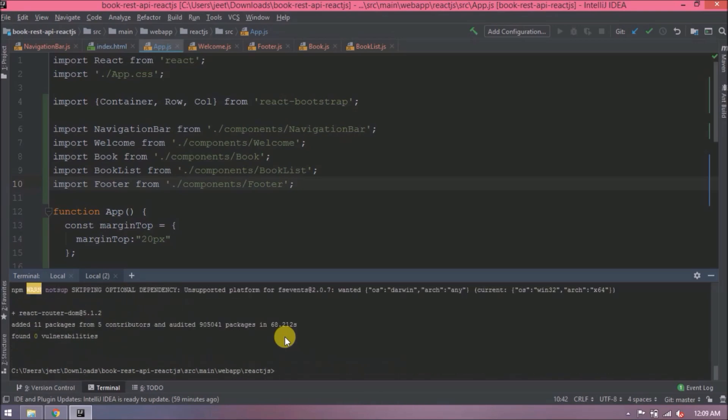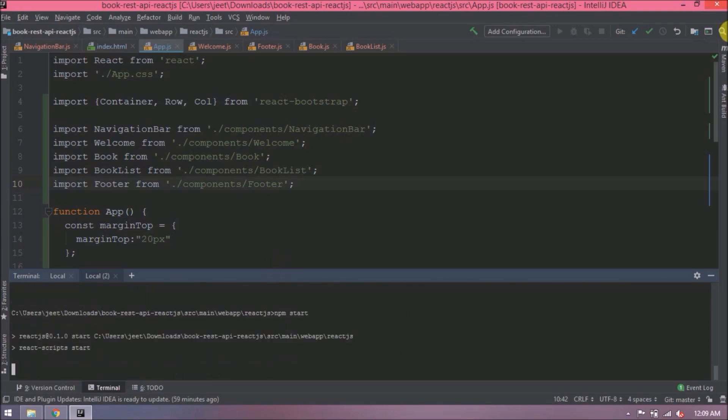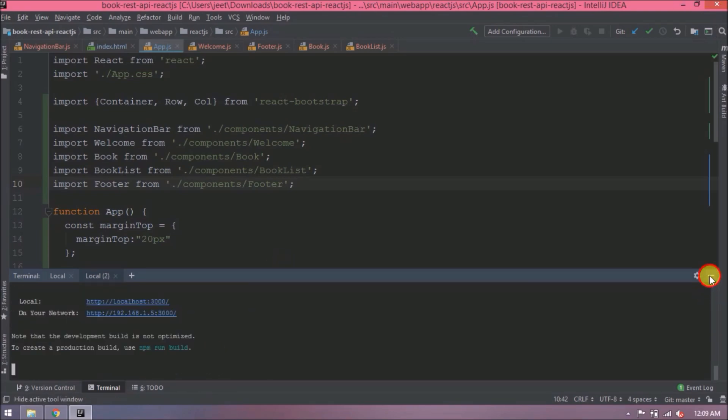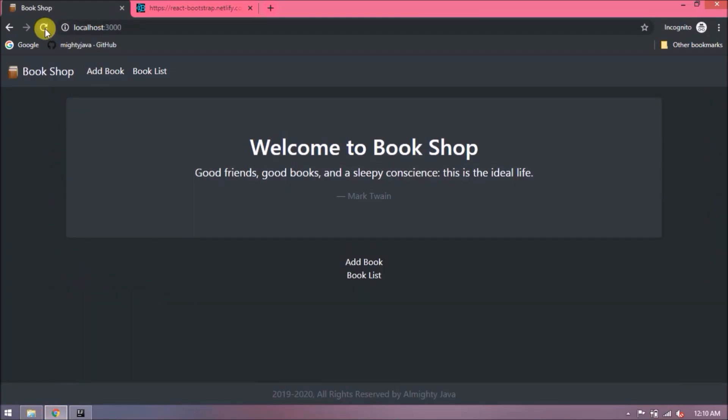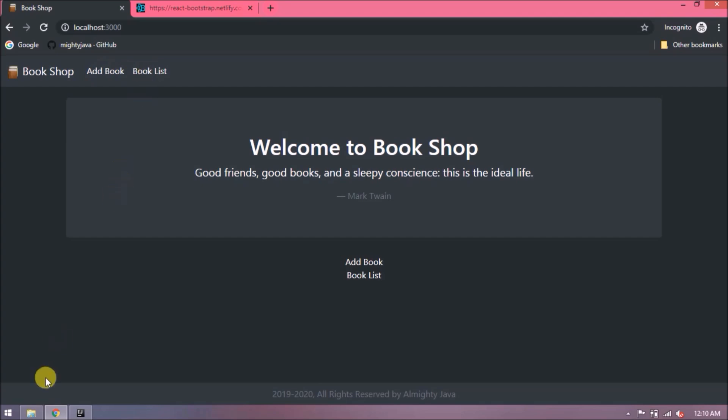Module installed successfully. Let's run using npm start. Server started. It's working, not showing any changes because to achieve that we need to add some extra code.